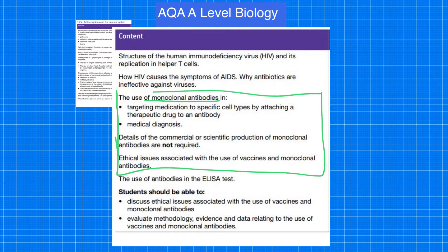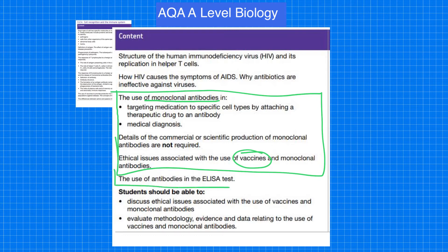I will talk about vaccines in my next video. I'll also be talking about the use of antibodies in the ELISA test.